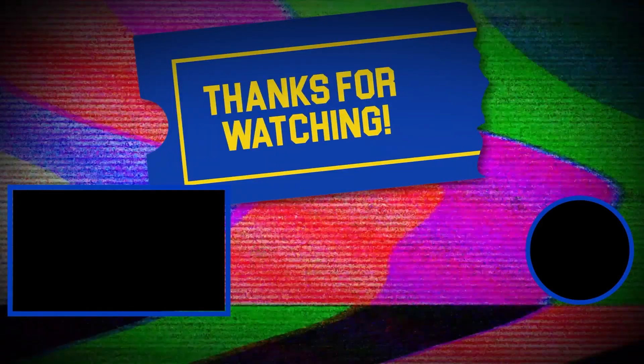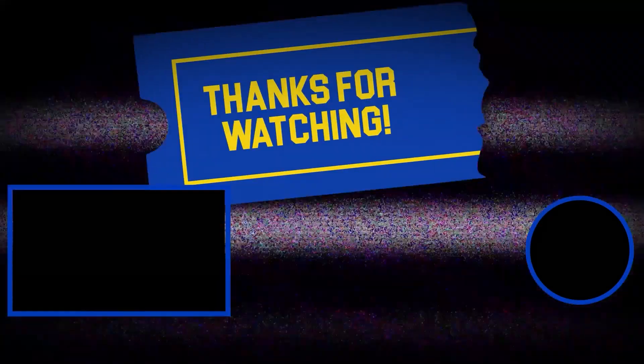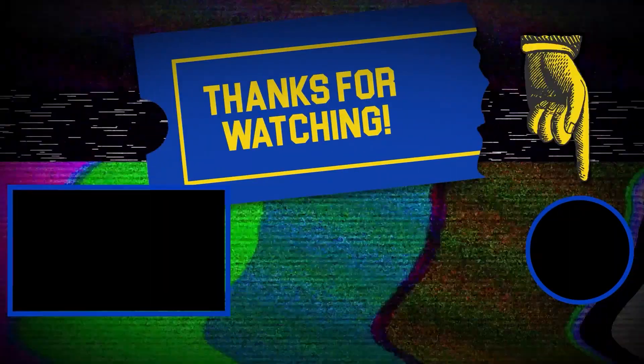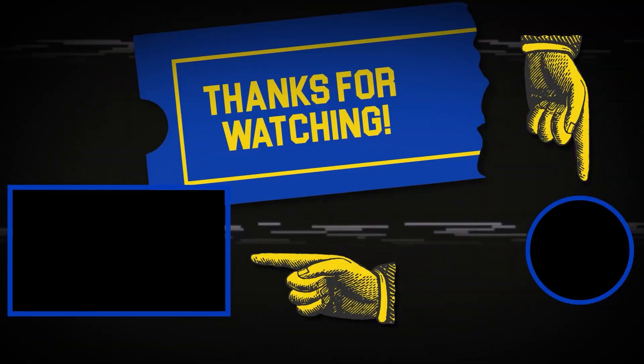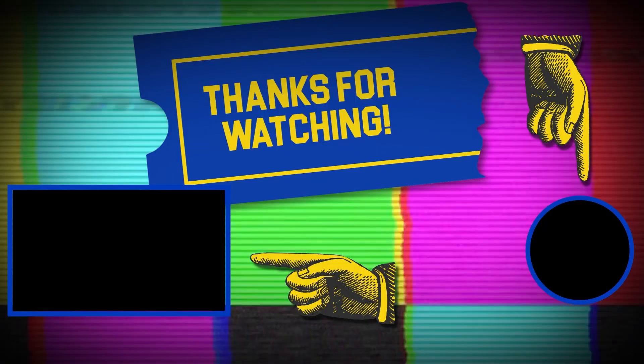Hey there. Thanks for tuning in. If you like this video, make sure to subscribe and check out some of the other content on our channel.